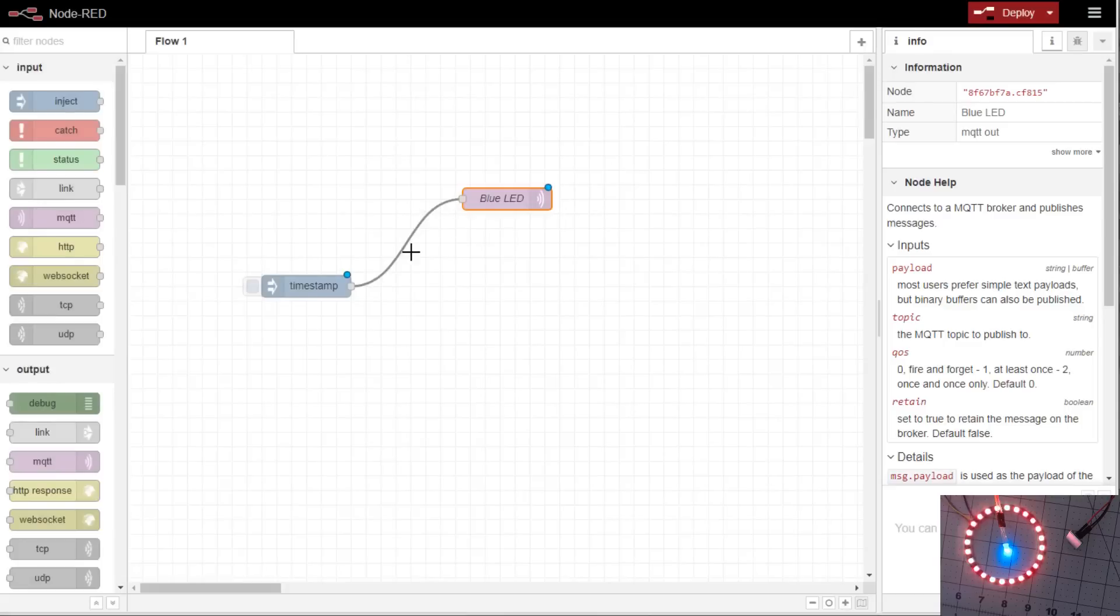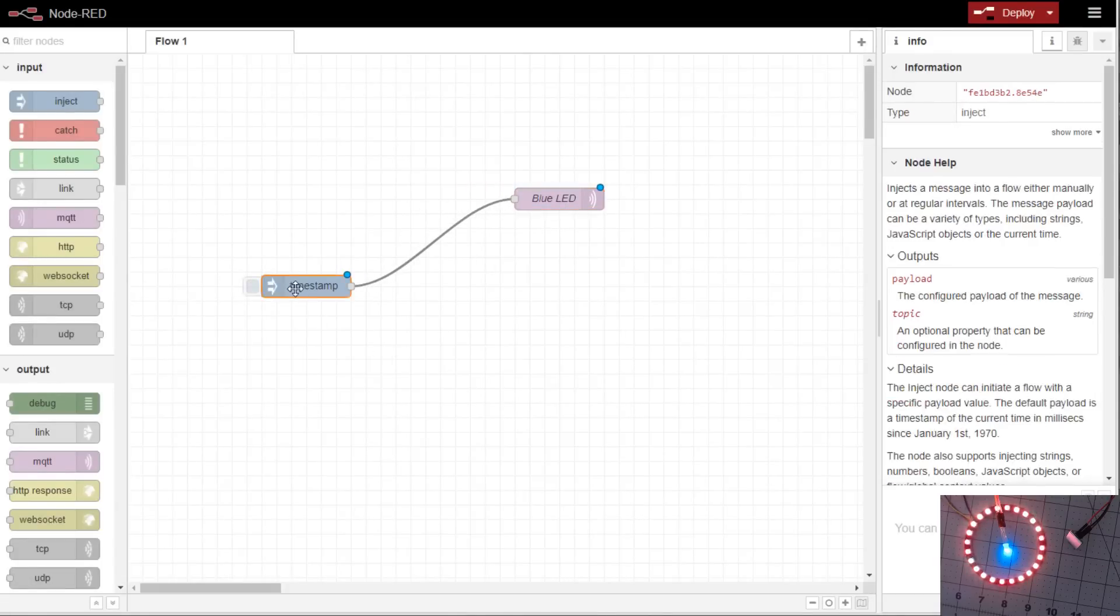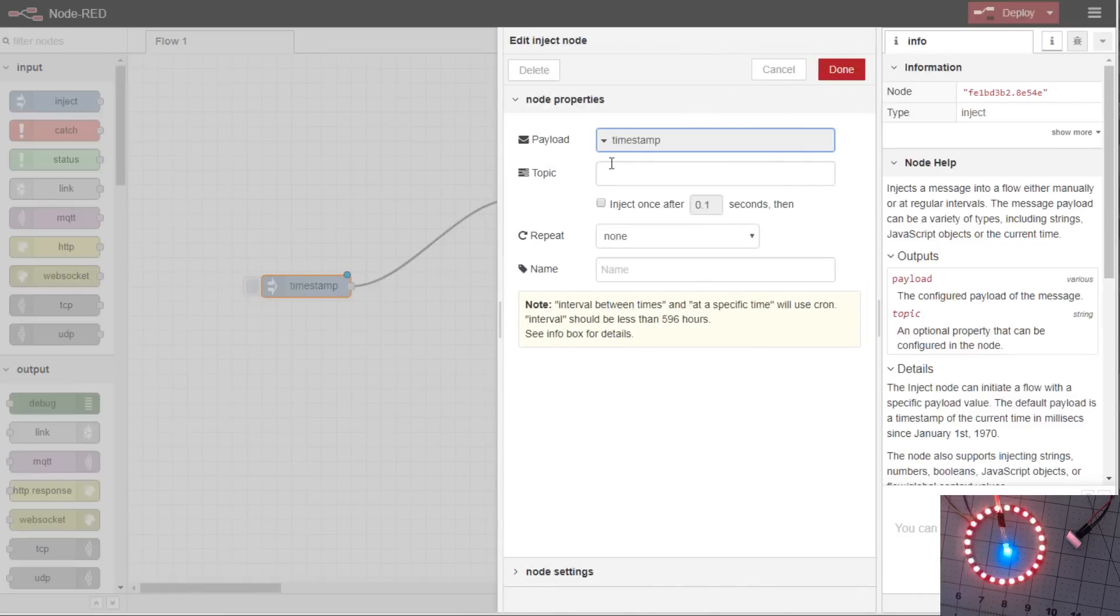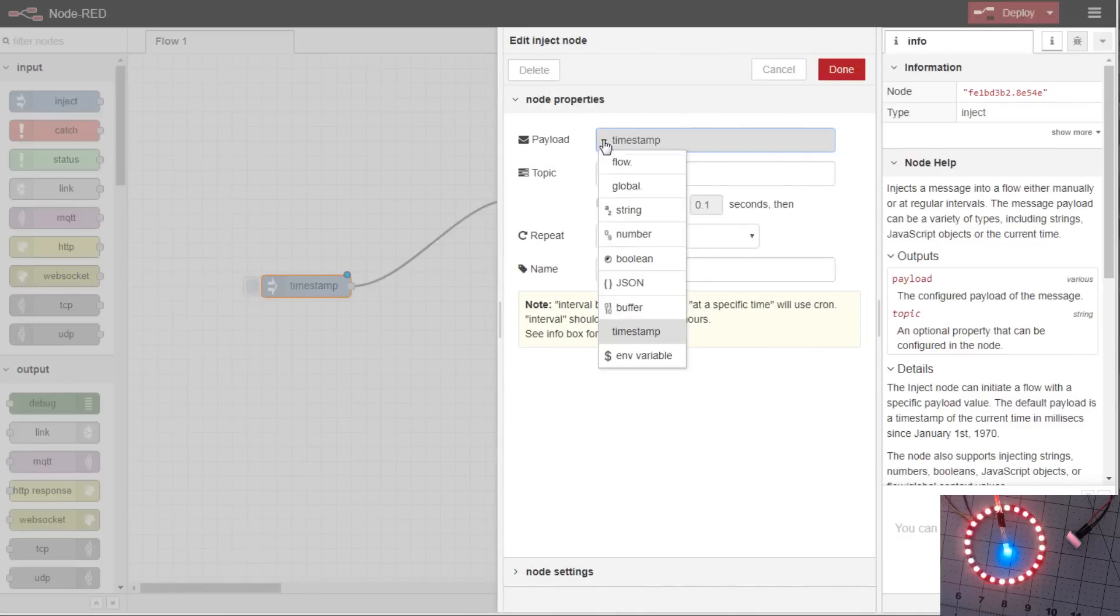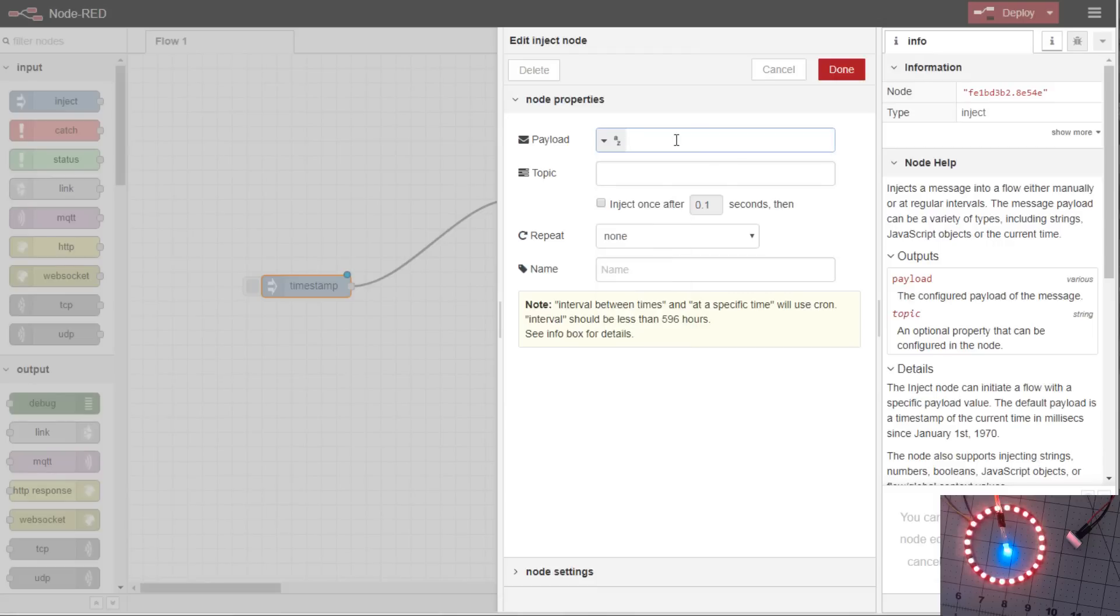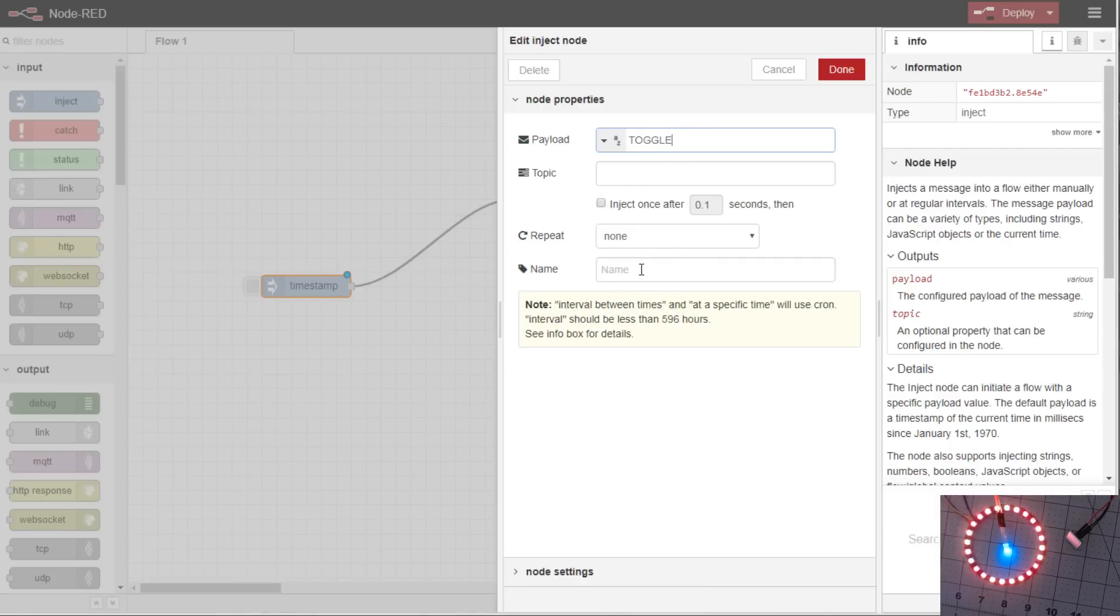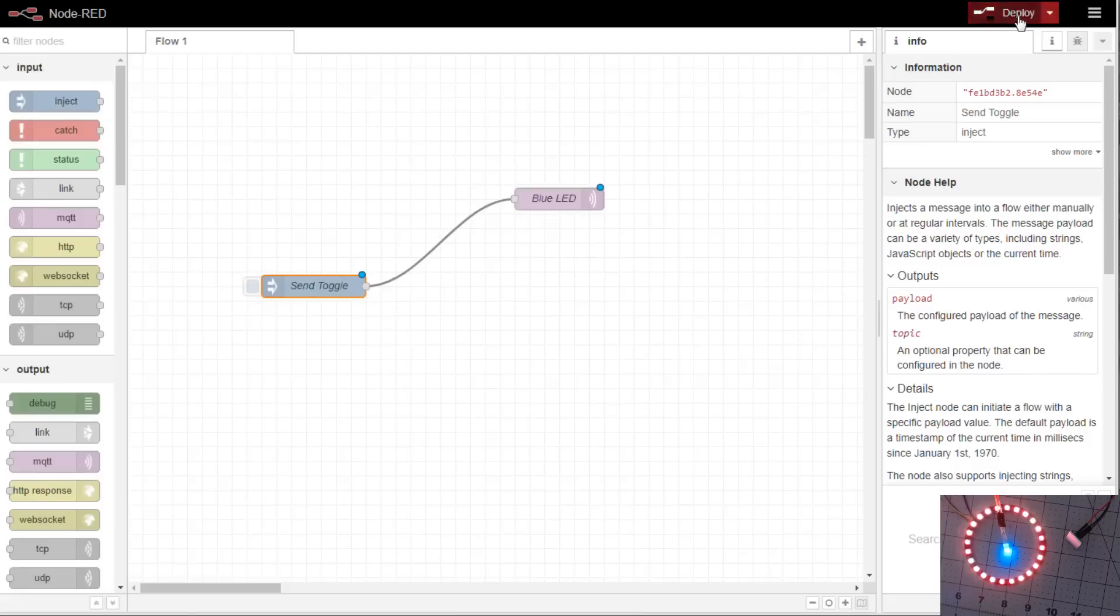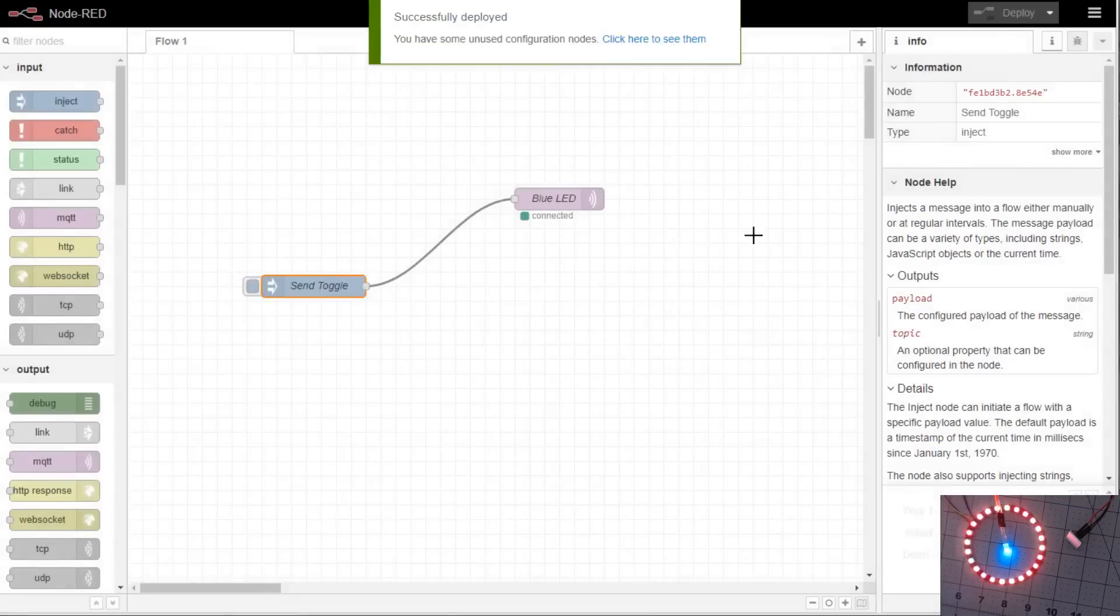Well, that's the actual message you're sending over to the blue LED. In this timestamp inject node, we're not going to send over the timestamp that's defaulted. We're going to send over a string. In the string of the payload, we're going to send over toggle. Leave the topic blank. We're not going to do repeats. We're not going to do any schedules or anything. We'll call this one send toggle.